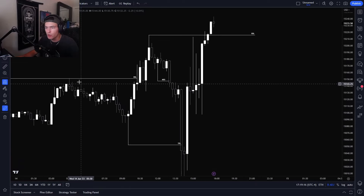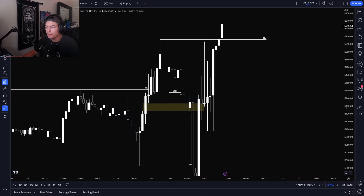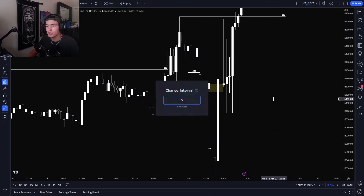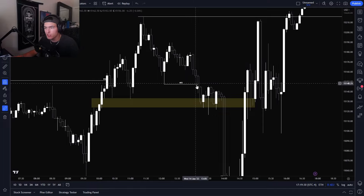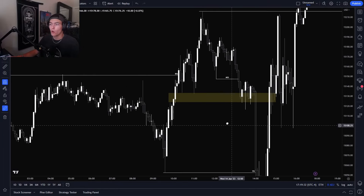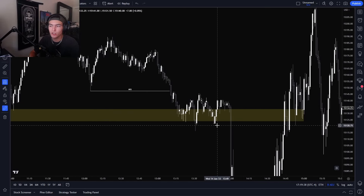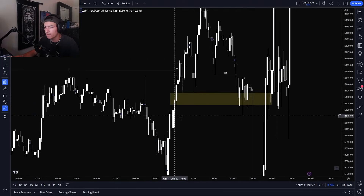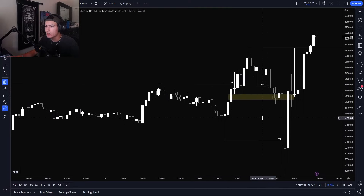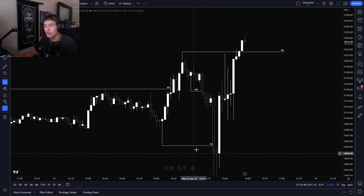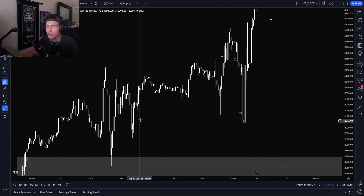Looking at this chart as well, we have a 15 minute fair value gap here. What do I want to see if we're bearish? I don't want to see us respect this — I want to see us break through it. Notice we continue to hold this, bounce up, bounce up, bounce up, and we continue to hold this here. What do I want to see if I'm bearish? I want to see a break of this. If I'm bearish, I want to see these bullish fair value gaps get disrespected, and then possibly look to see how they're going to react once they get touched.